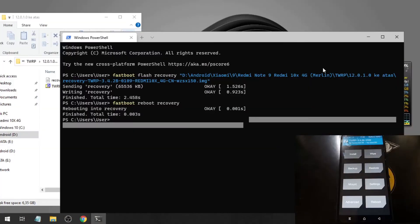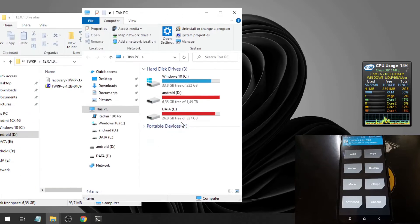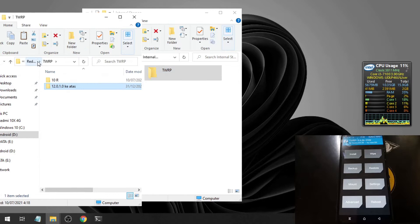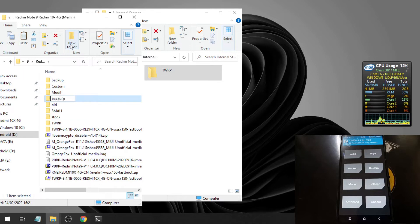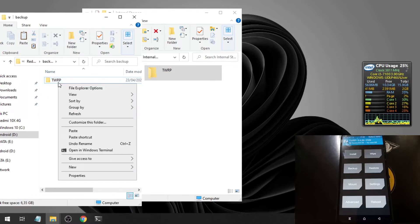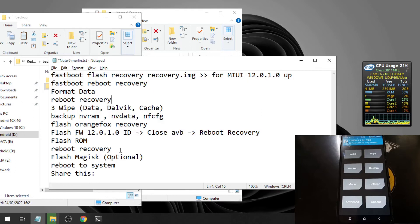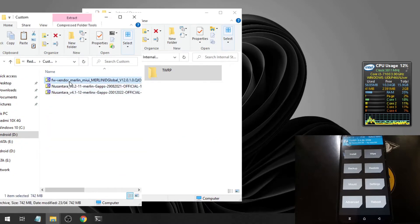Let's switch the screen and open another file explorer. Let's copy this backup file to a safe place.